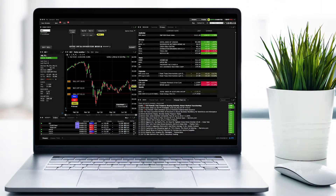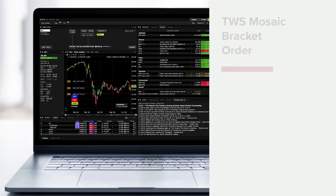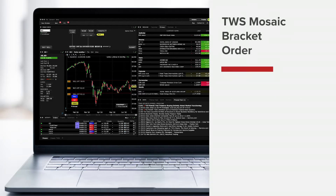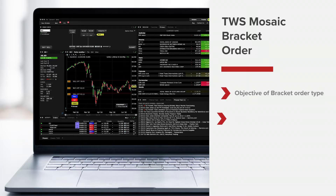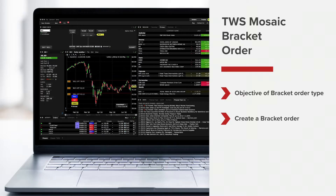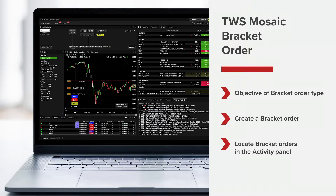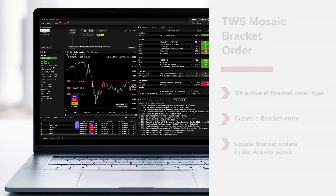In this lesson we'll walk you through how to set up a bracket order using TWS Mosaic. We'll define the objective of the bracket order type, show you how to create a bracket order in TWS Mosaic, and show you where you can locate bracket orders within the activity panel.